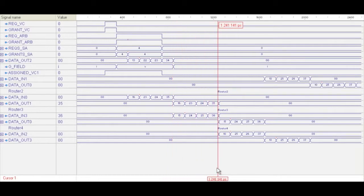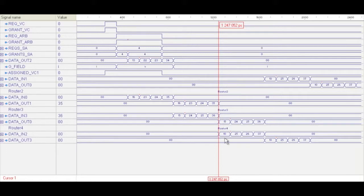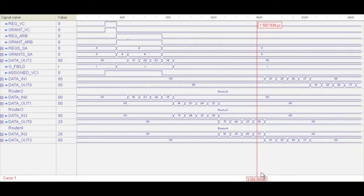And as you progress to the next router, that output is coming out, and it's coming out of output 0 now, because it's going to be going west. So now that's coming in on router 4 — you can see that's coming in on data 2.